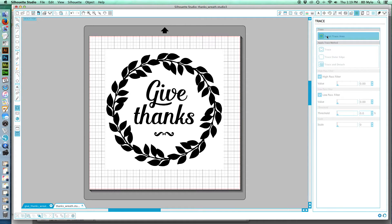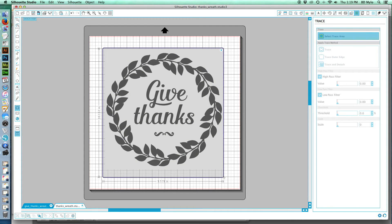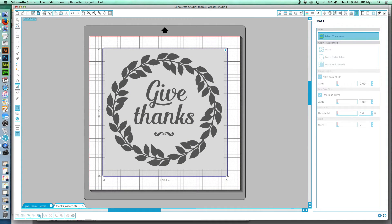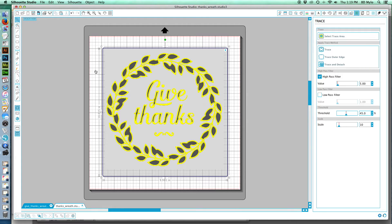Trace area, and then we're going to highlight the image that you want traced. So I am clicking and dragging, and there you go, it's highlighting that.